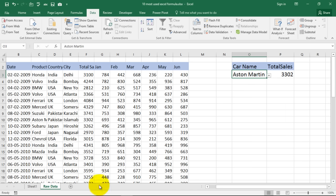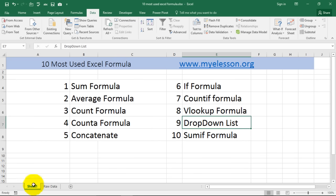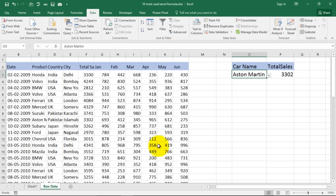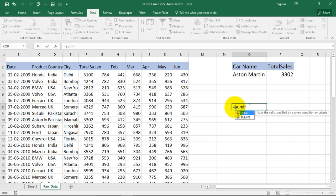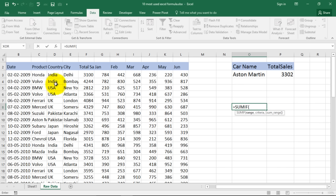And sumif formula, this is very very important. Now a sumif formula says that based on a condition you can get a result. Say for example is equal to sumif. It says range, criteria, sum range.